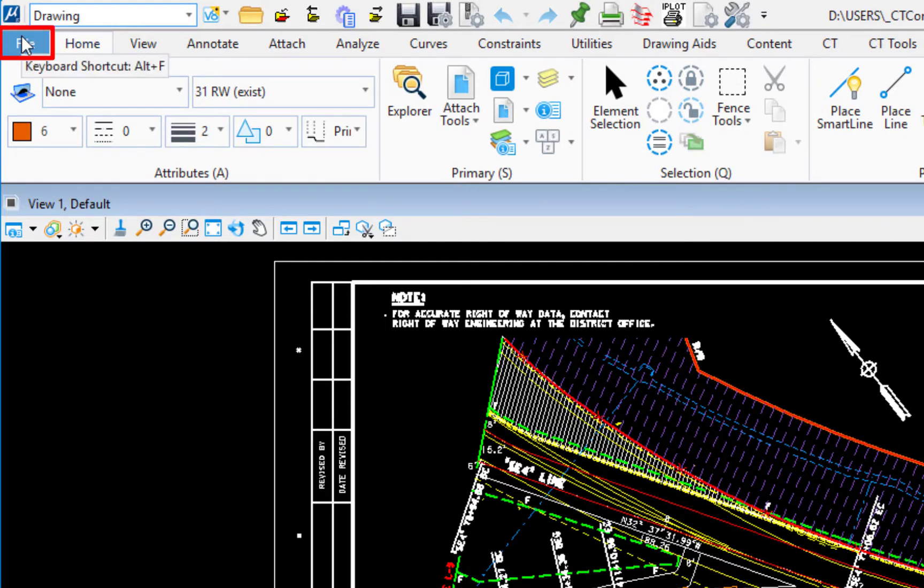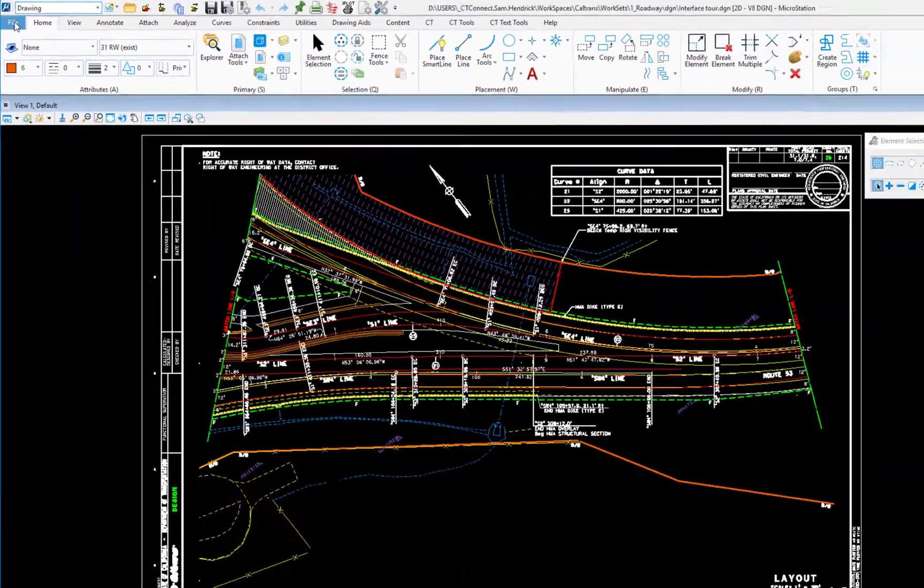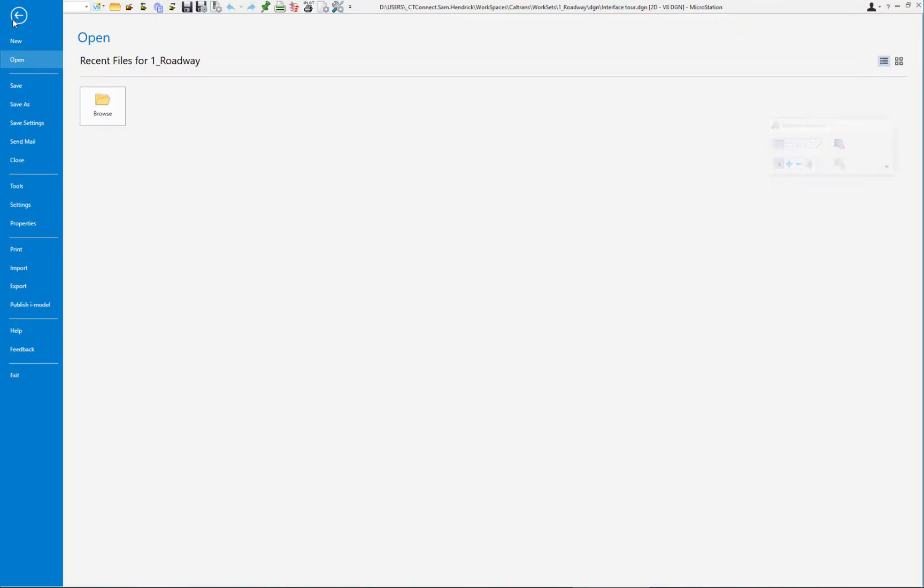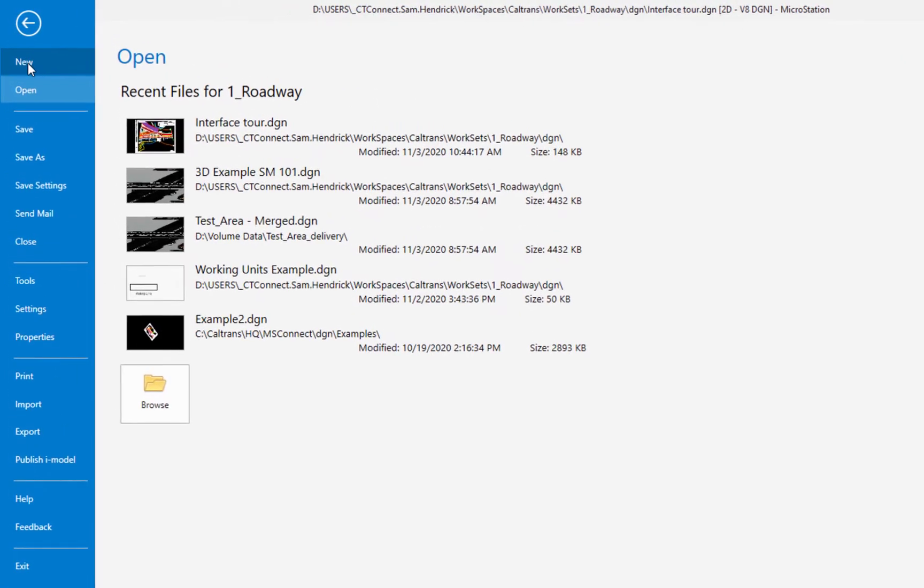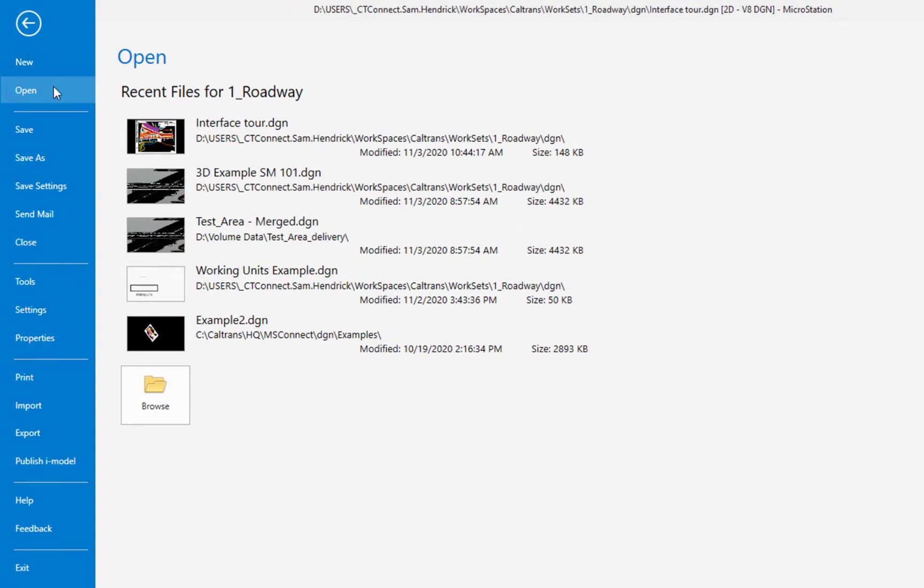In the upper left corner there's a tab called file. This is very common to other software also, your office products. If I click file this will take me to what we refer to as the backstage. This is where we're going to have things like new file, open, save, save as.